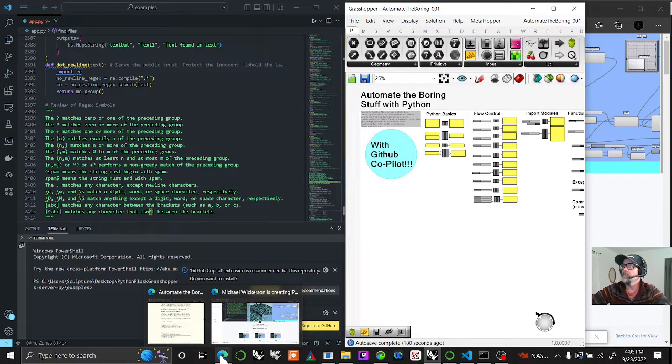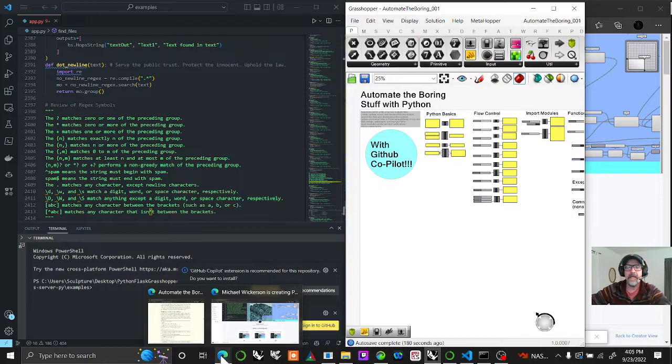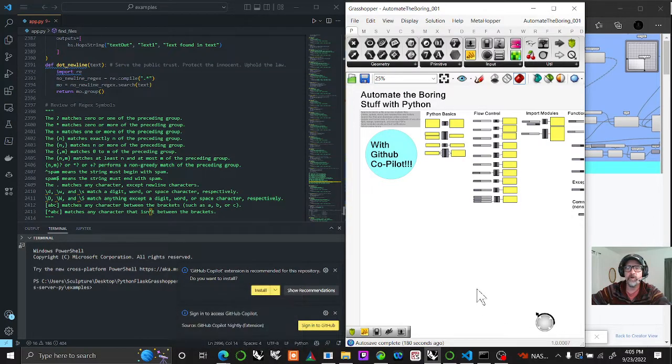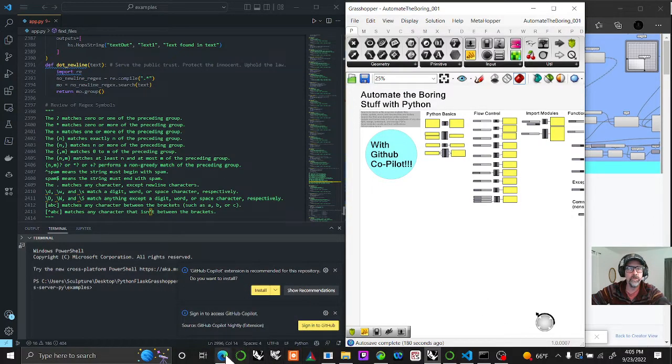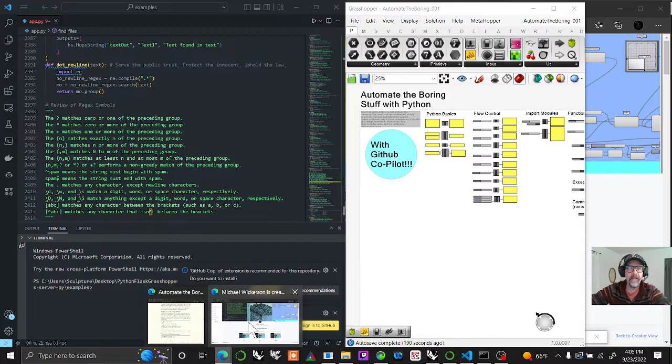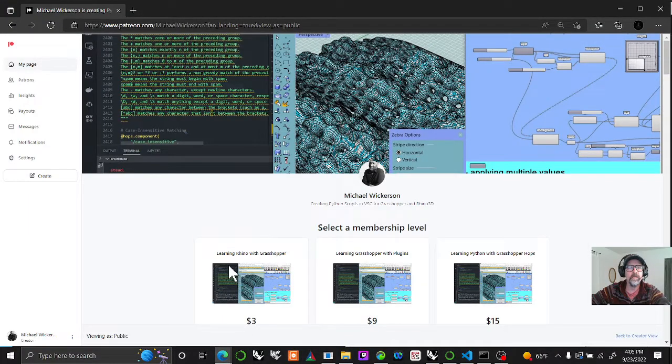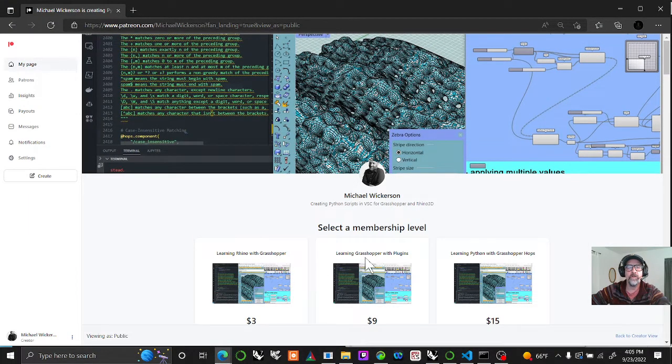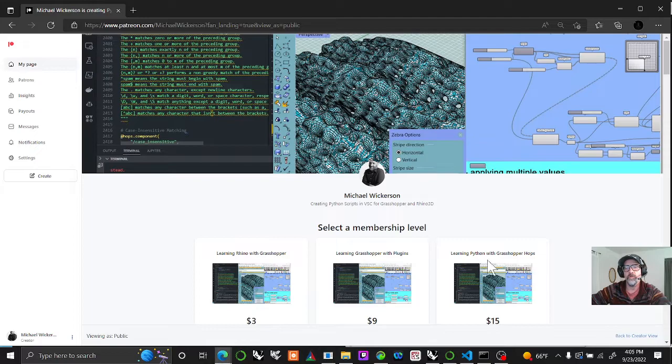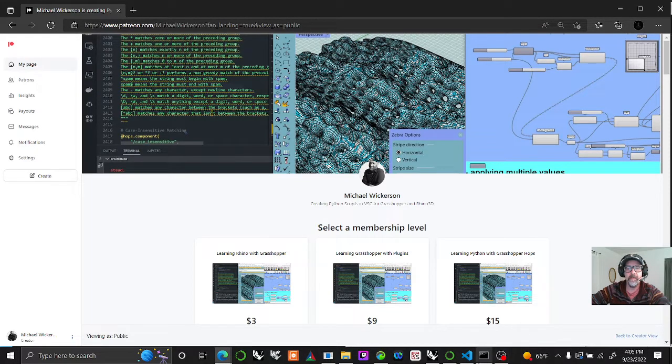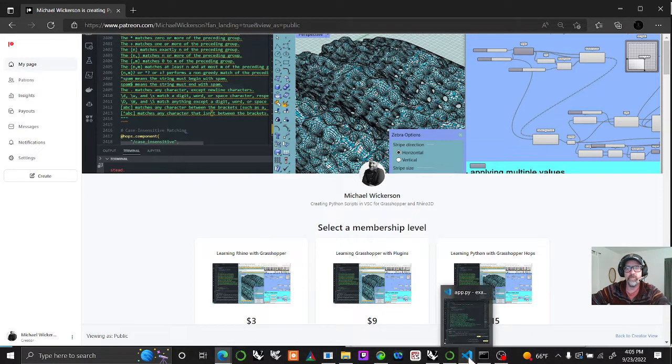Anyway, looking forward to making these videos weekly and updating them and finding a larger following for people that are wanting to learn anything between Rhino and Grasshopper, learning Grasshopper with plugins, or learning Python with Grasshopper hops. Thanks very much for watching.